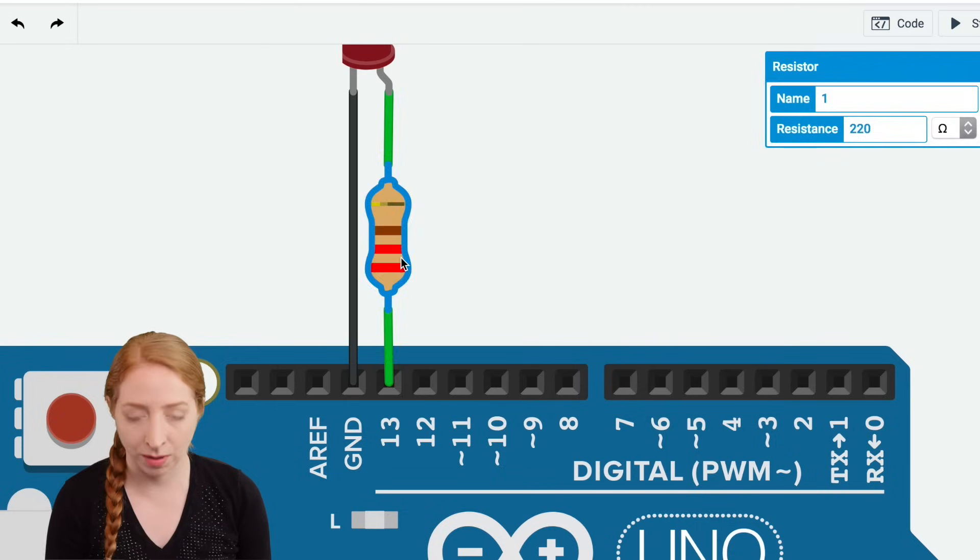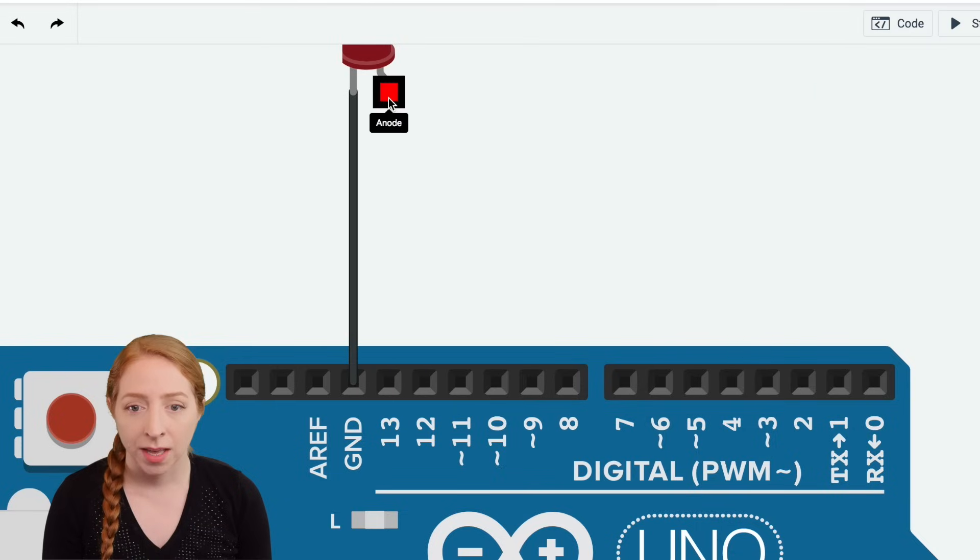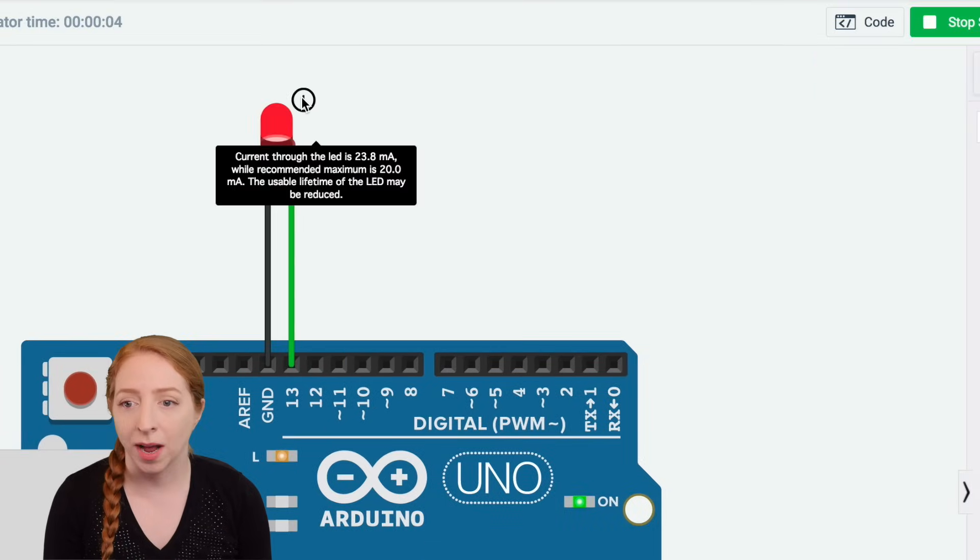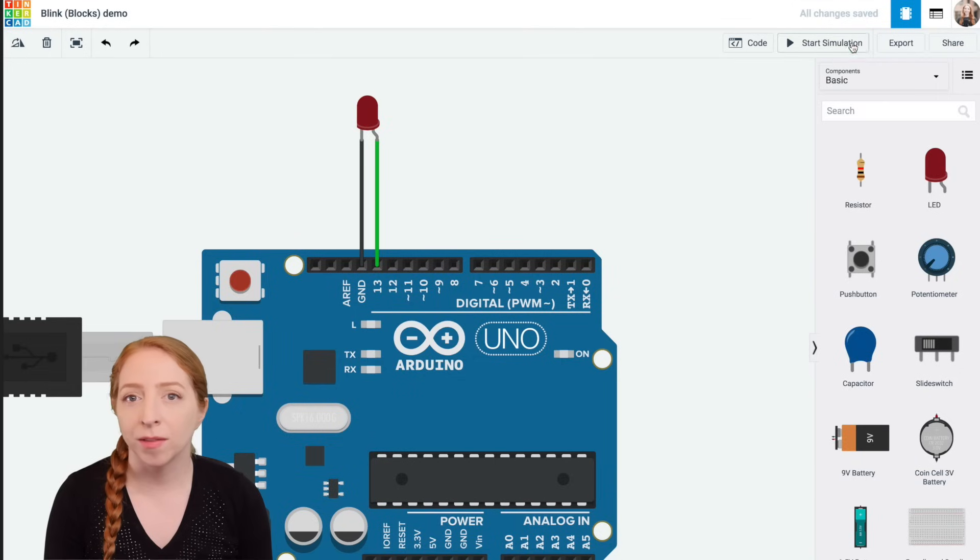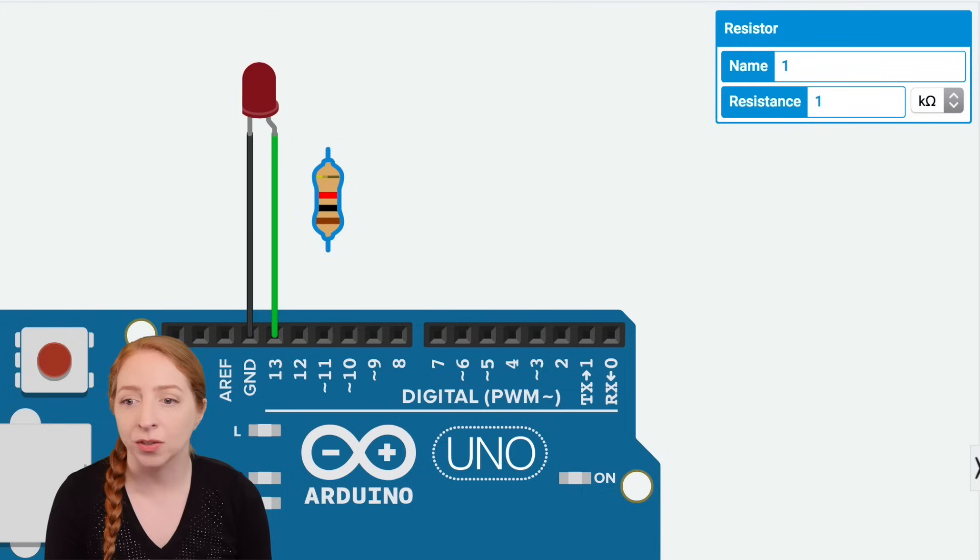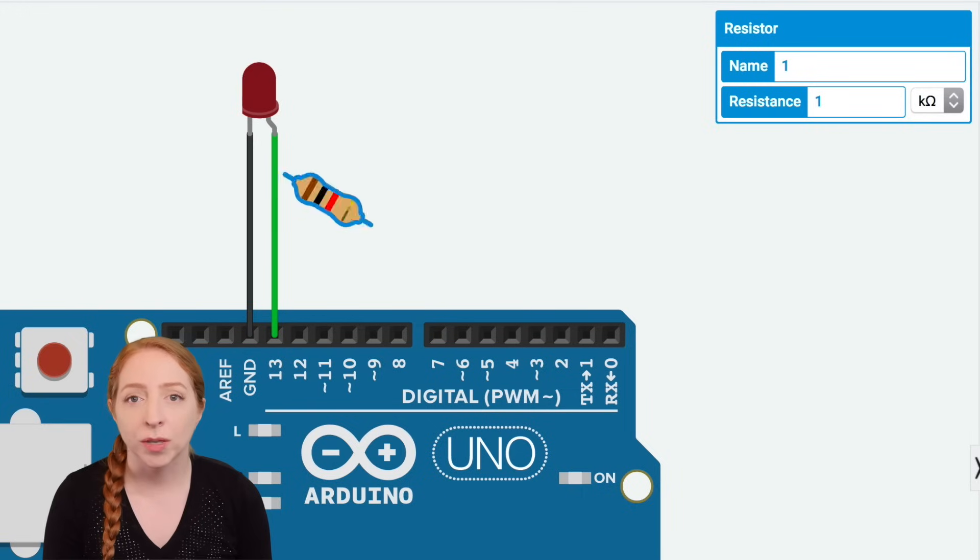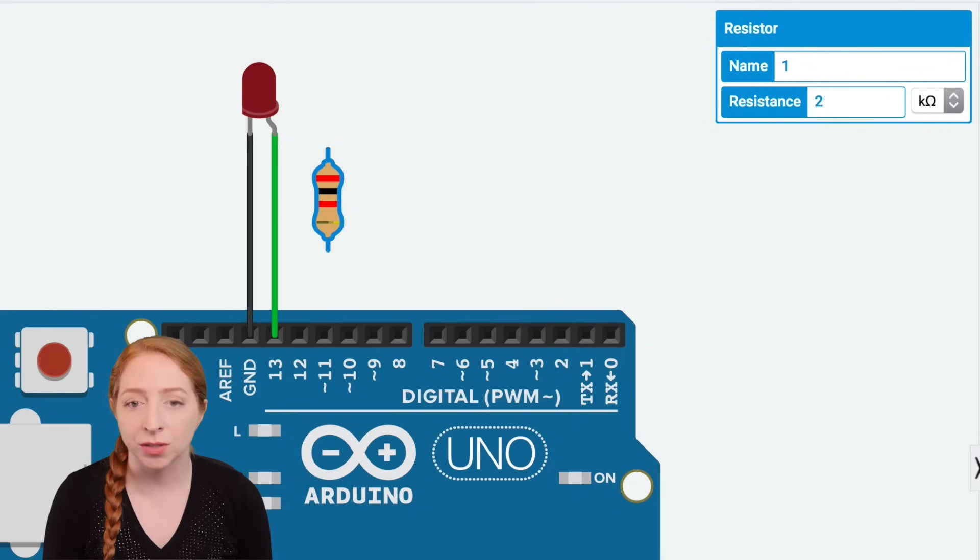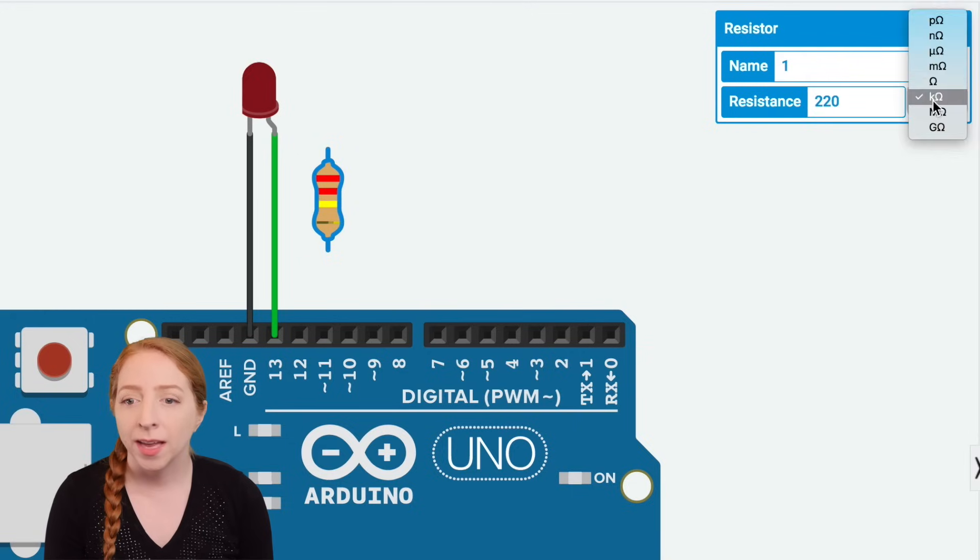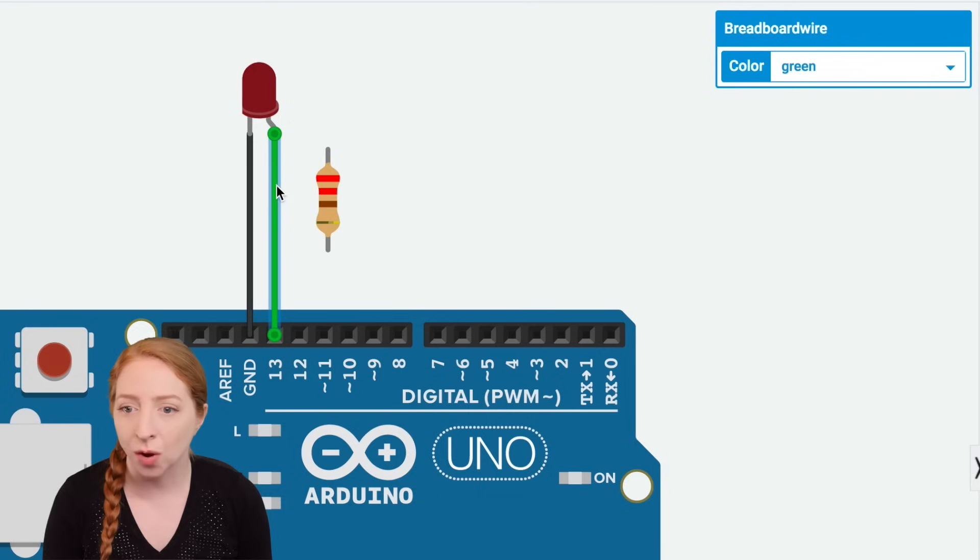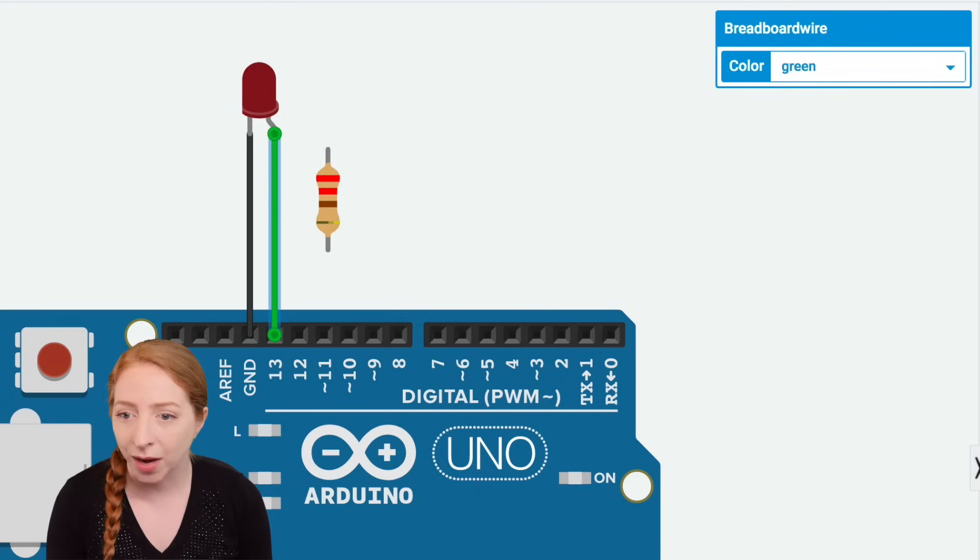Without it, you get a warning that says the LED may burn out soon. It doesn't matter whether the resistor comes before or after the LED in the circuit or which way around it goes. The colored stripes indicate the resistor's value and for this circuit, anywhere from 100 to 1000 ohms will work great.